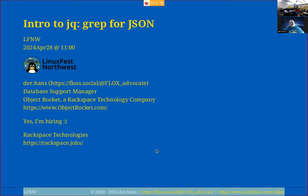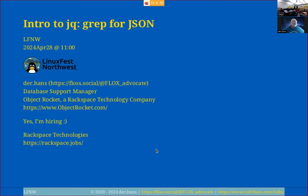I am an engineering manager for Object Rocket, which is a wholly-owned subsidiary of Rackspace — well, not a subsidiary anymore, but anyway. I run an engineering team and I am hiring both for the U.S. and for India, and I think we have some contractor positions in Brazil as well. If you're looking for something systems or database related, please let me know.